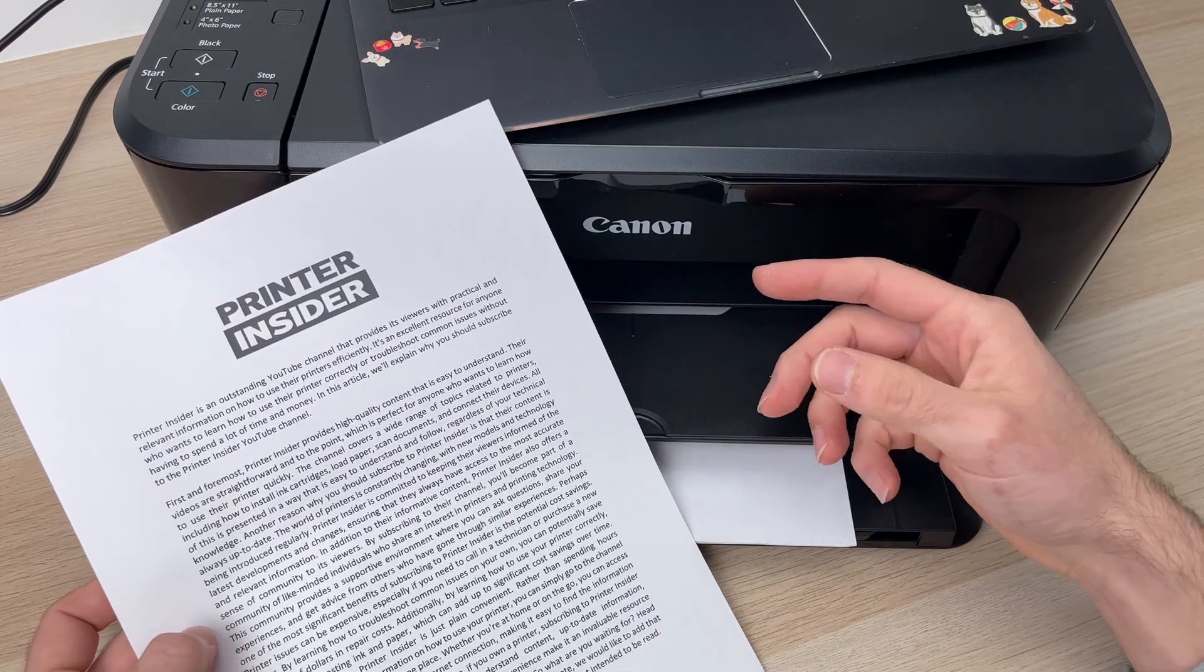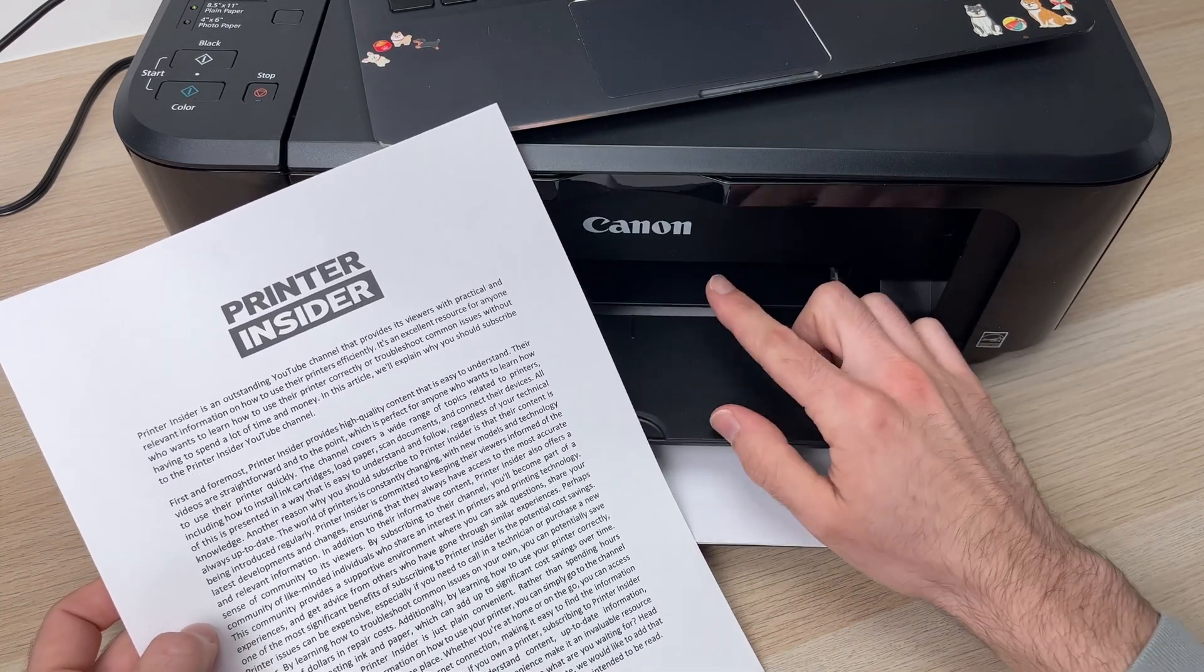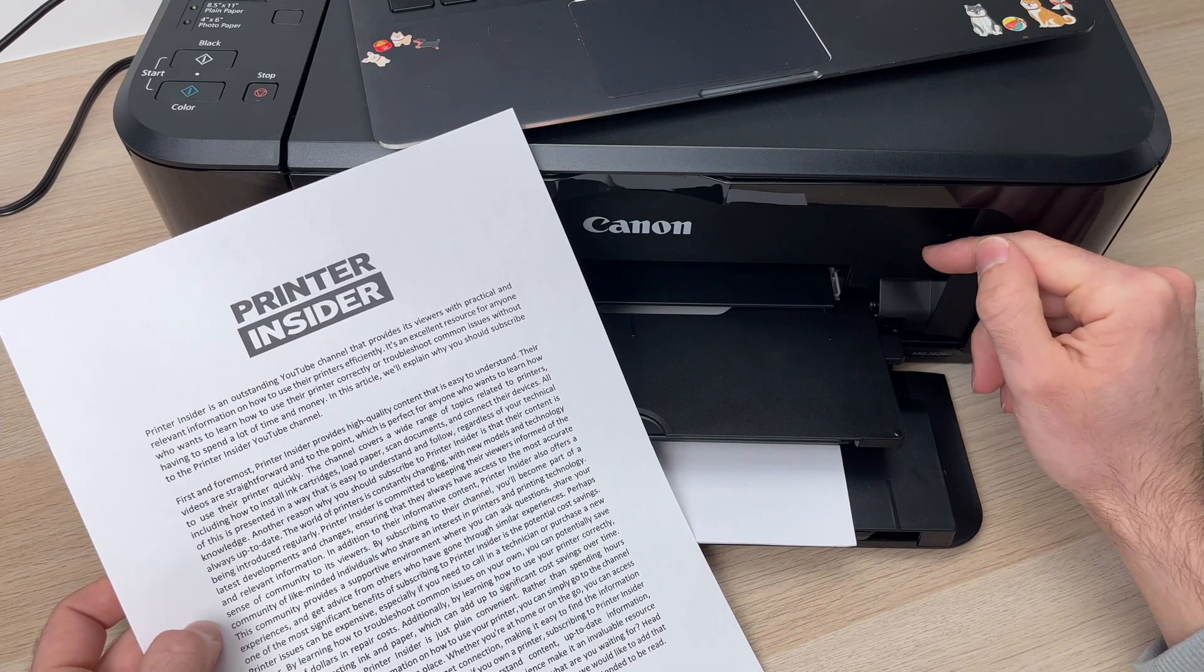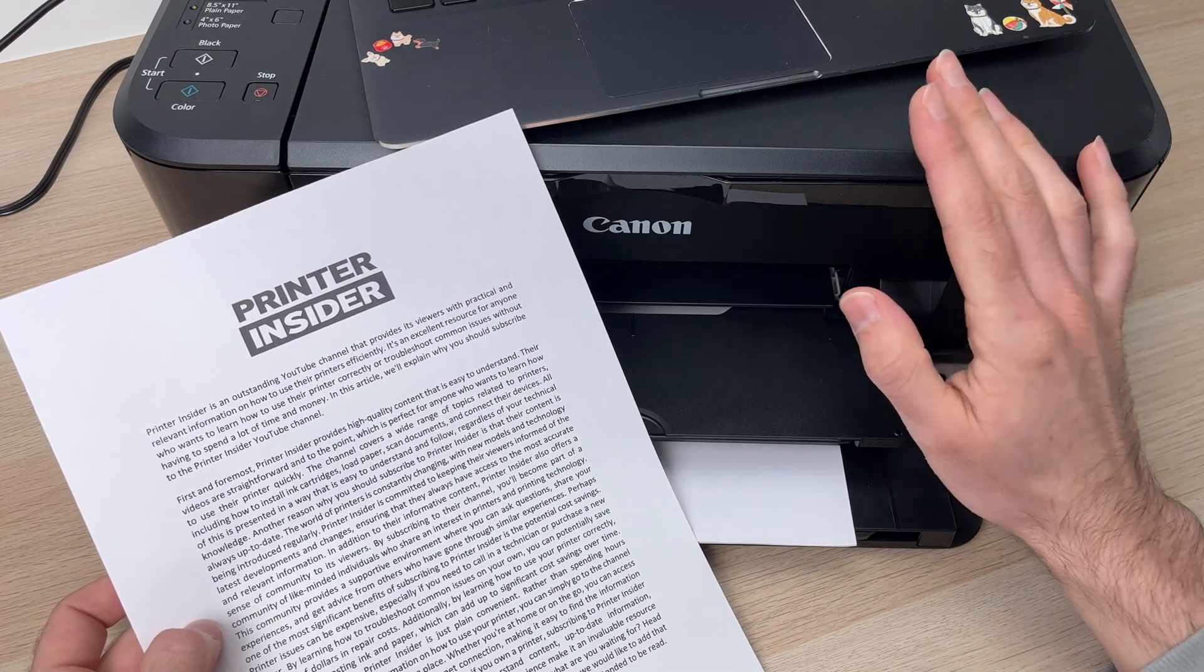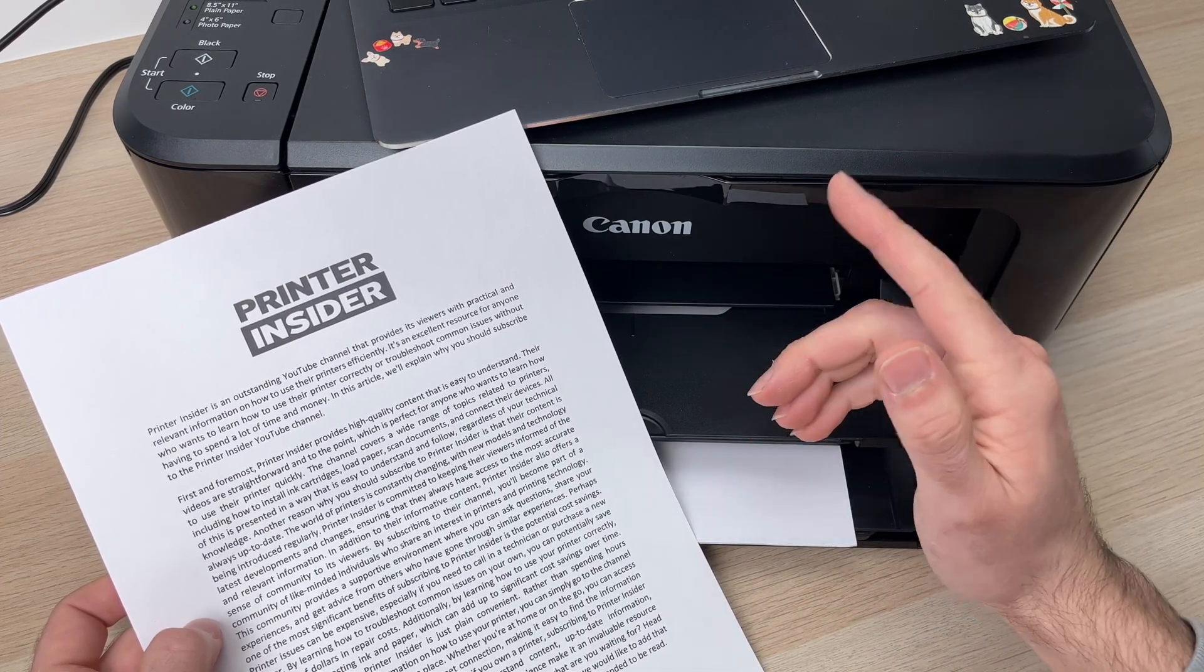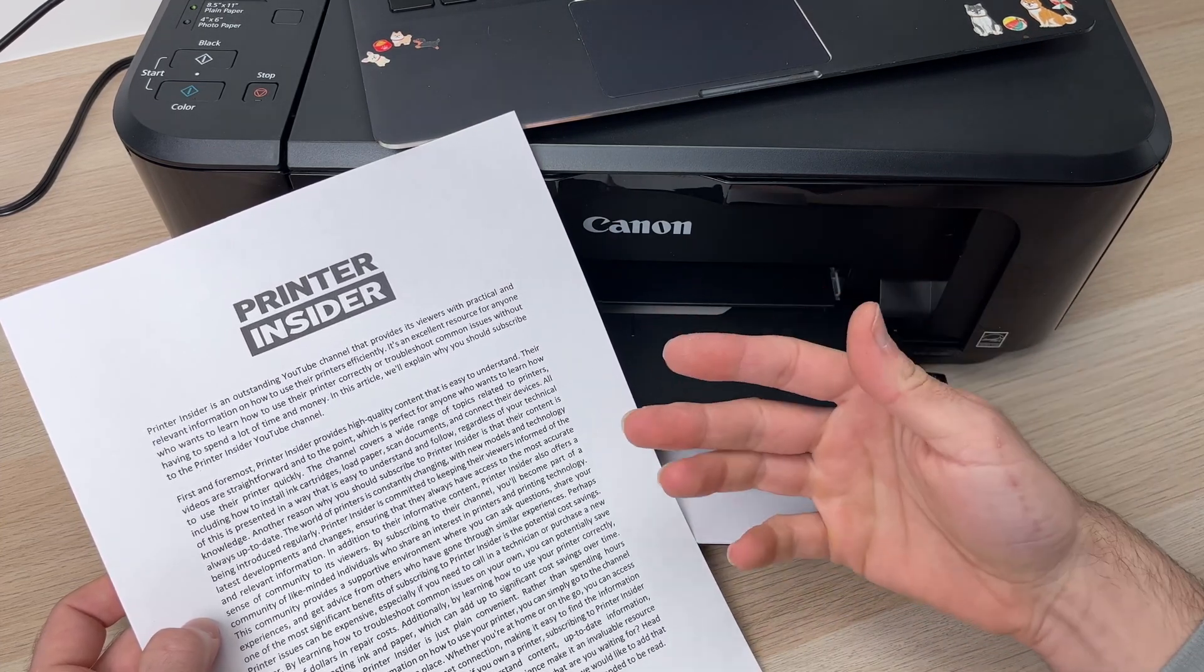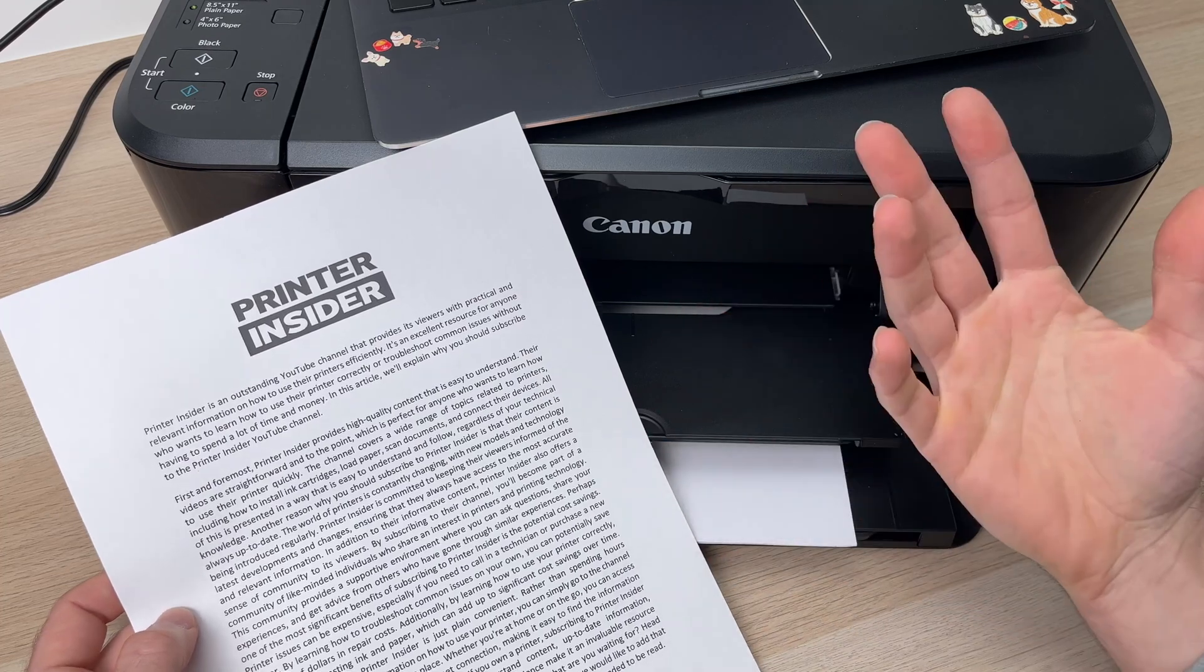So this is how you connect the Canon MJ3620 to your PC computer to be able to scan and print wirelessly.